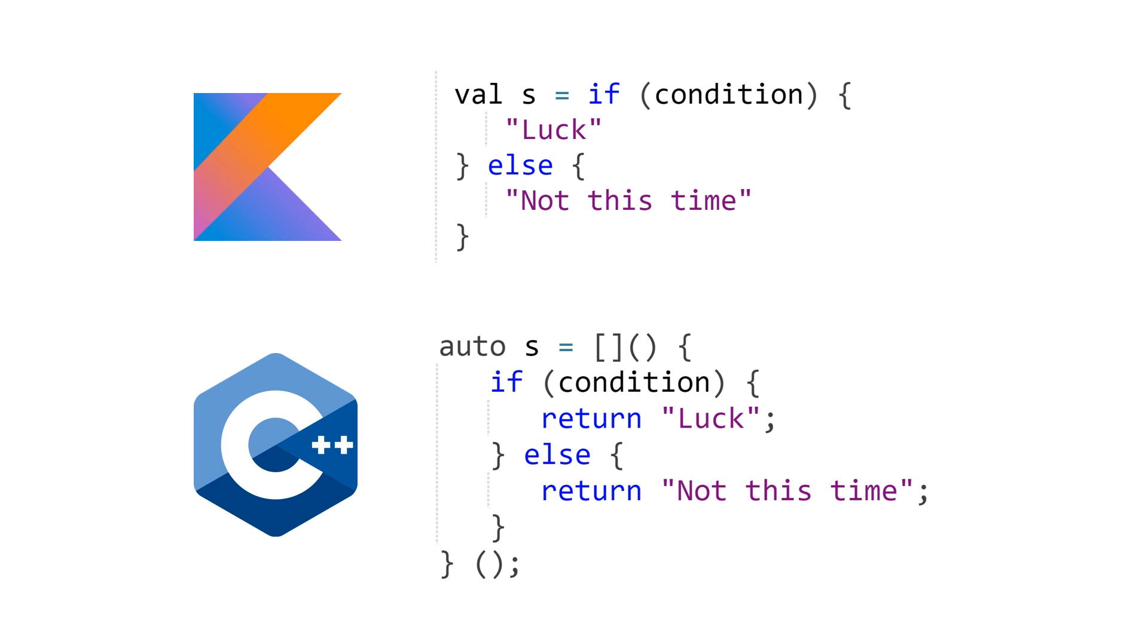So of course, it's a little bit more verbose, a couple extra brackets, a couple extra parentheses, but we can write something that is not too far behind.